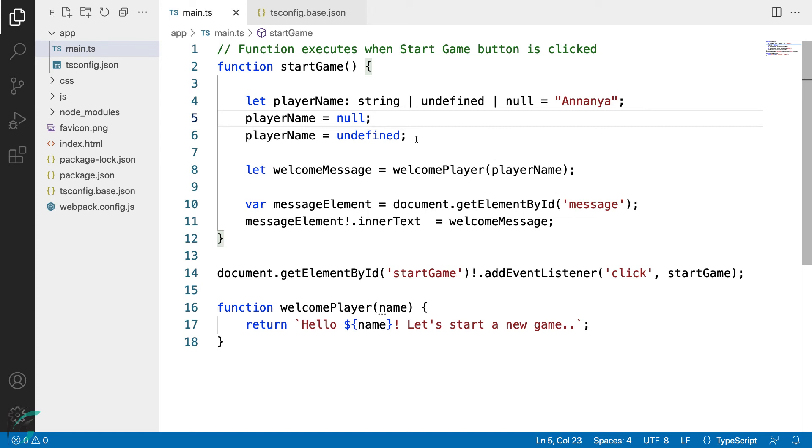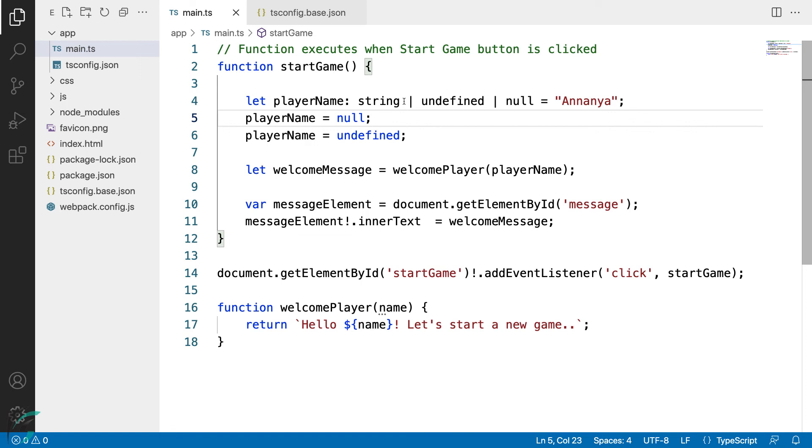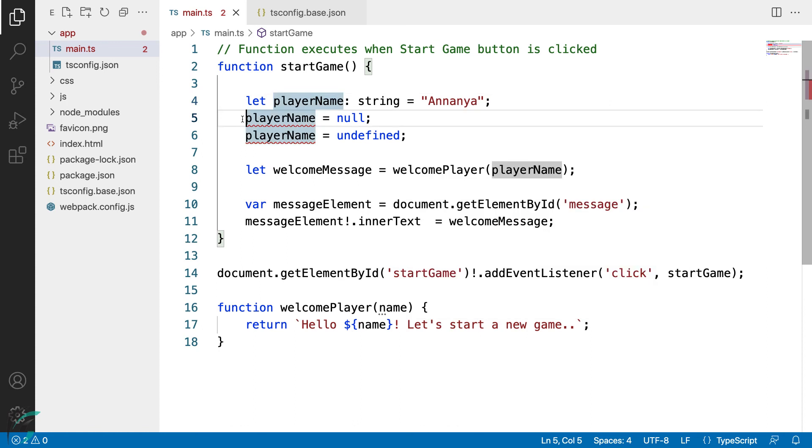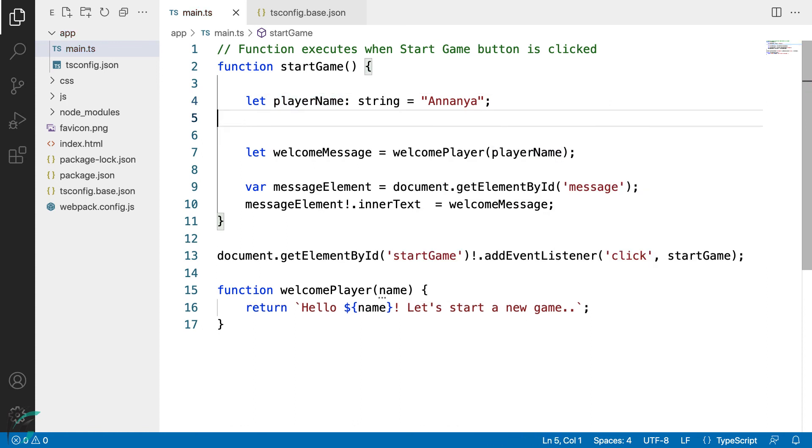This way, the strict null checks prevent the errors that can be caused due to the null and undefined values in TypeScript. It can help to eliminate a lot of runtime errors. We can however easily opt the null and undefined types with the union type. We have the flexibility. We don't need the undefined and null for this variable, so we will remove all this and give it a regular string value.